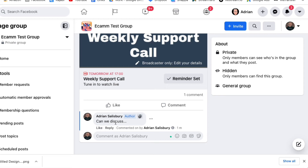Now, frustratingly, the way Facebook works, this won't actually be the post where your live appears. Your live will appear in the group but the link will be in this post to go to it — you'll see what I mean when you get in there.